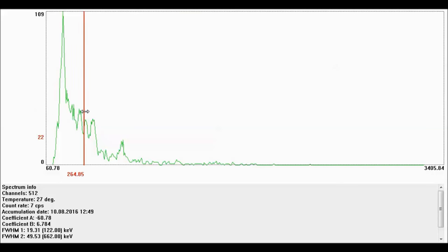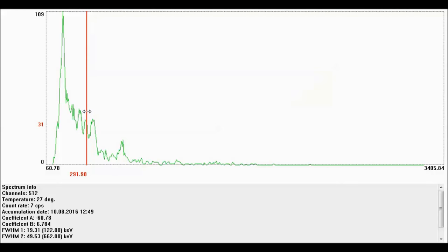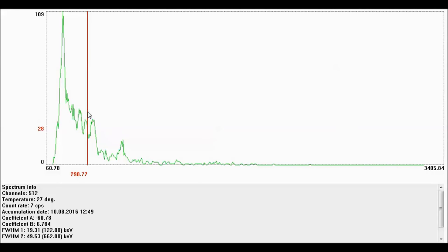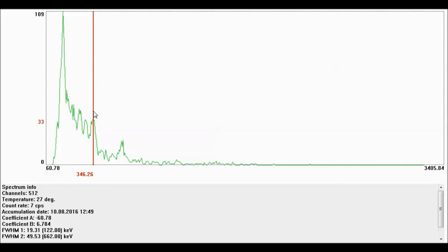This one right here is at 295.21, it's pretty close, and that's lead-214. These are not right on the dot because the calibrations, the spectrometer's calibrations are off just a little bit. And at 351.92 keV, that's another lead-214.